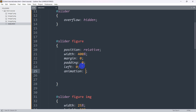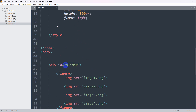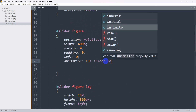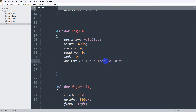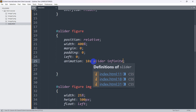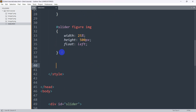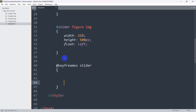To make the slider work, on #slider figure we add the animation property: animation: slider 10s infinite. This means the animation named 'slider' will run for 10 seconds and repeat infinitely. Now let's write the keyframes at the end of the style block: @keyframes slider { ... }.